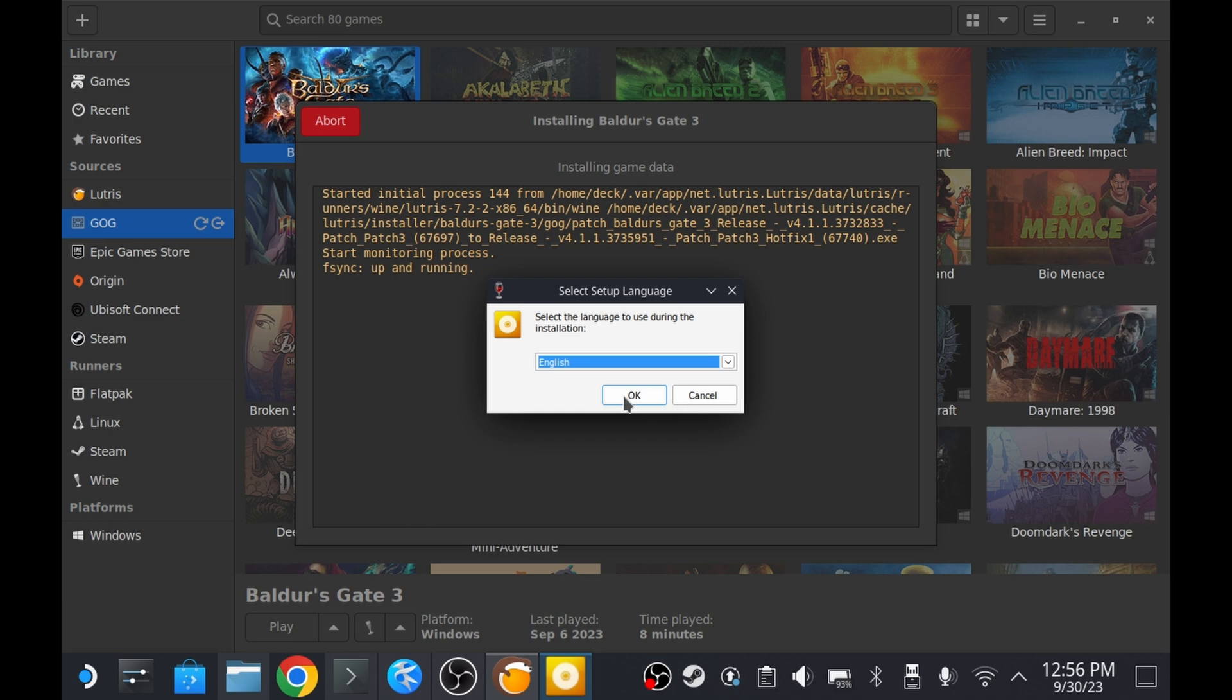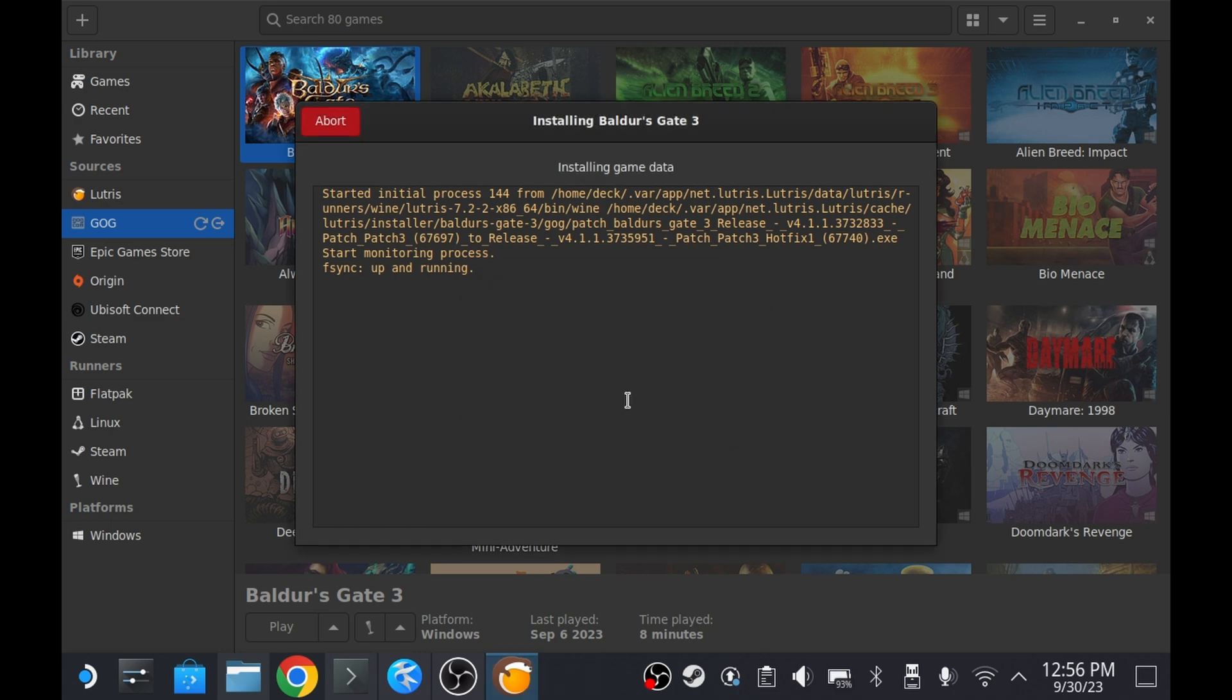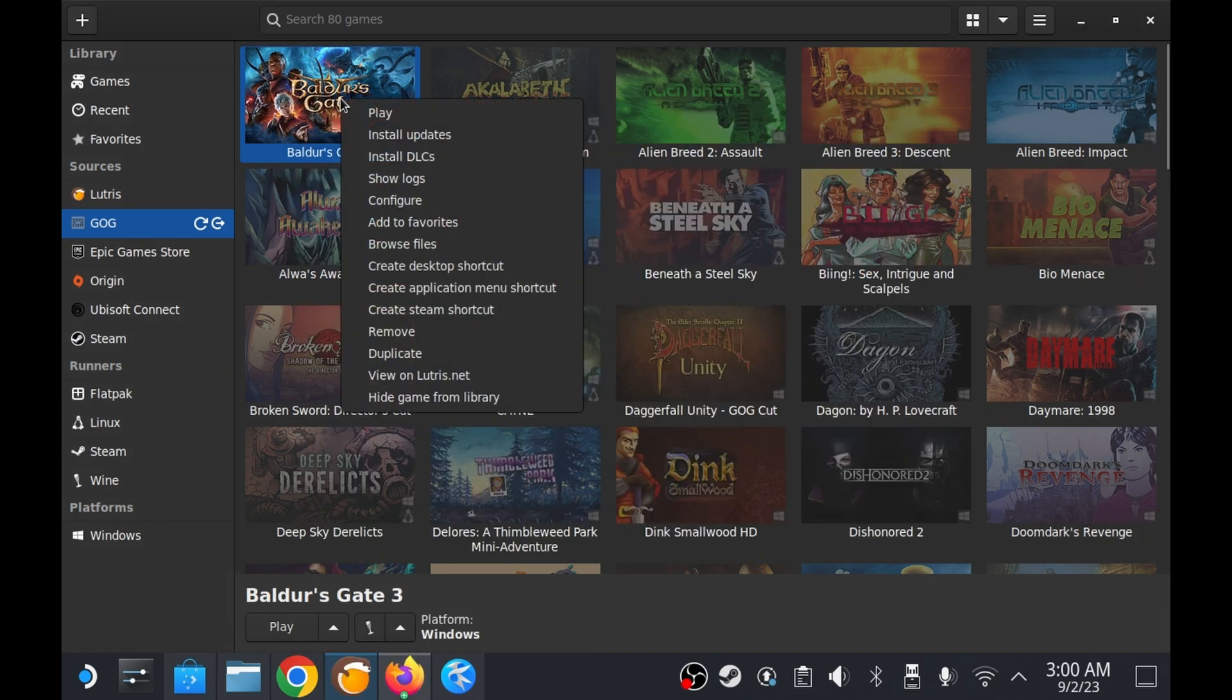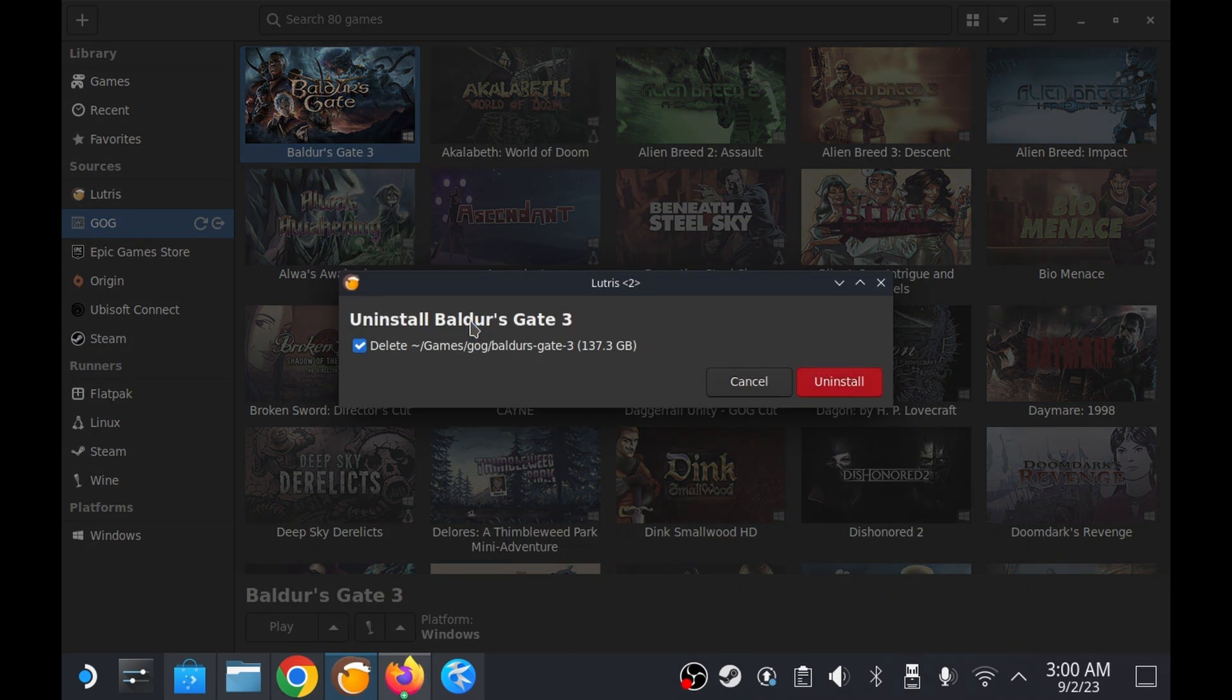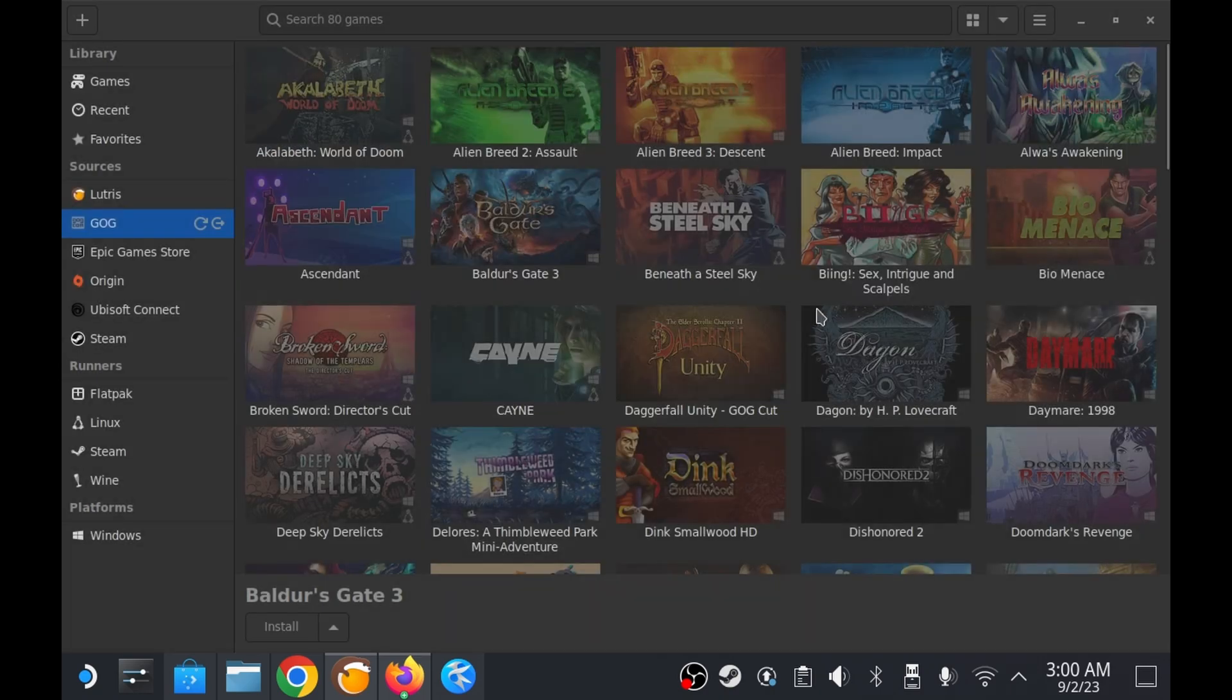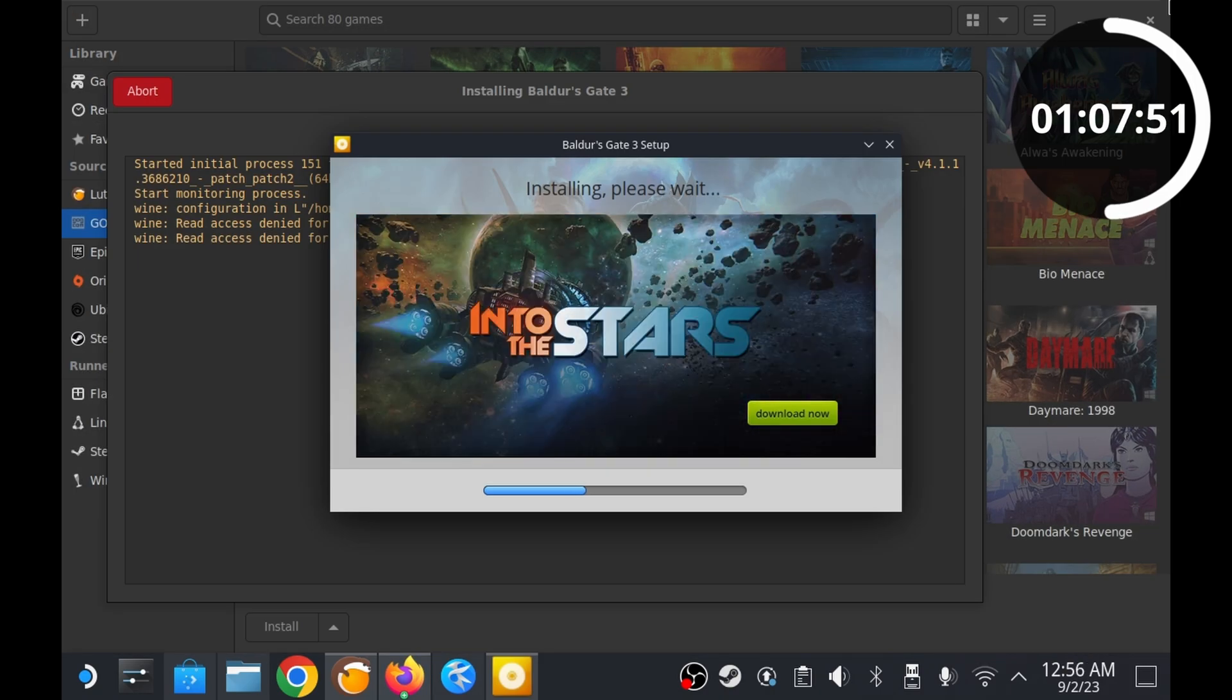I initially encountered an error when attempting to update Baldur's Gate 3 through Lutris when the updater didn't like any of the patch files I pointed it to. To get around this problem, I opted for the most surefire way to resolve the issue and get me back into the game: reinstalling it.